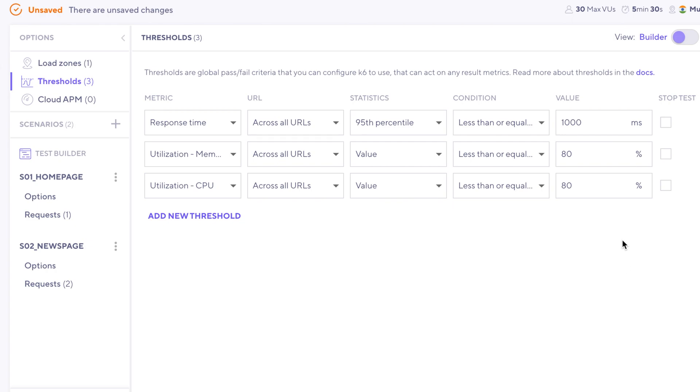Now that's just a nice rule of thumb. Now in this case, I do want to stop the test if the memory or CPU utilization exceeds 80 percent. So those are our thresholds.